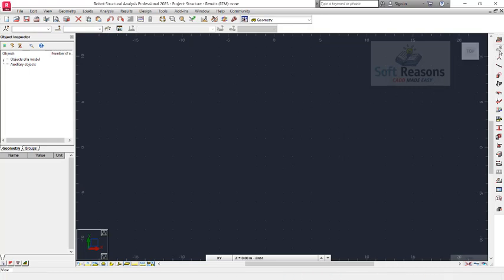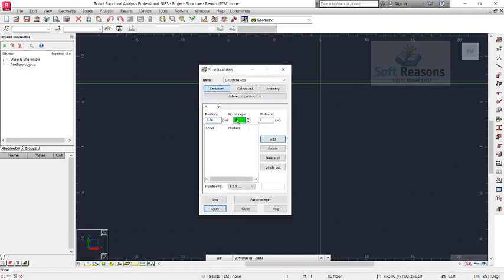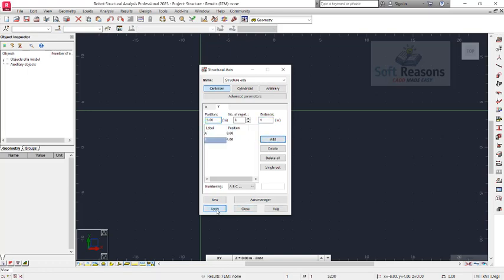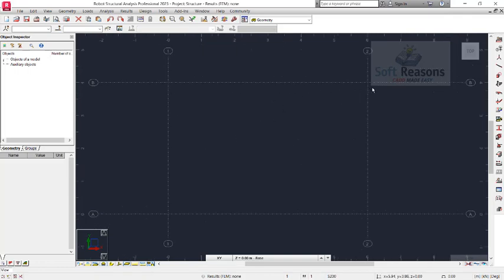We proceed to the axis to draw the slab. Set the number of repeats to one and in the X direction set a length of six meters. In the Y direction, set the number of repeats to one — the numbering will be A, B, C — and we will have four meters in the Y direction. Click Apply and OK. We now have a complete slab of six meters by four meters.